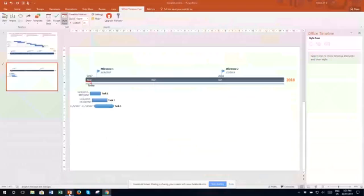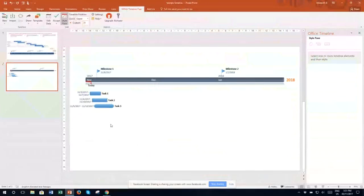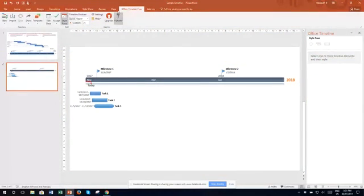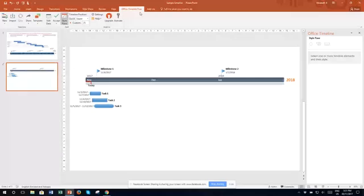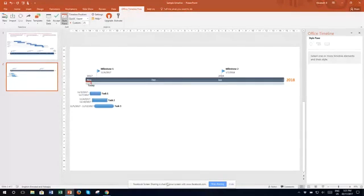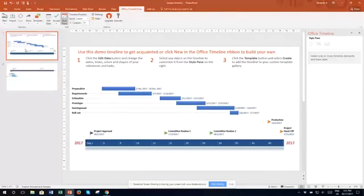What we have here is this new PowerPoint menu option, Office Timeline Free, and it gives you the option to create a Gantt chart within PowerPoint.